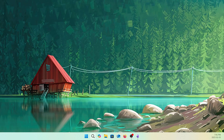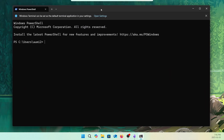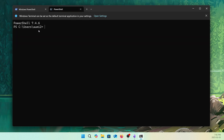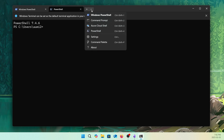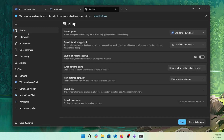Let's open the Terminal here again. You can see it started with Windows PowerShell again, but if you click on the drop-down menu, you will see the PowerShell option. Click here and it'll load the PowerShell — you can see PowerShell version 7.4.6. Now let's click on the drop-down menu, go to Settings, then Startup. The default profile is showing Windows PowerShell.